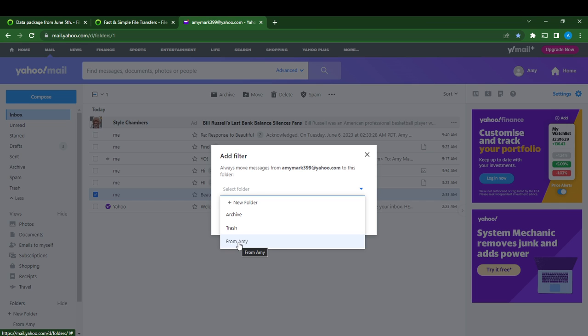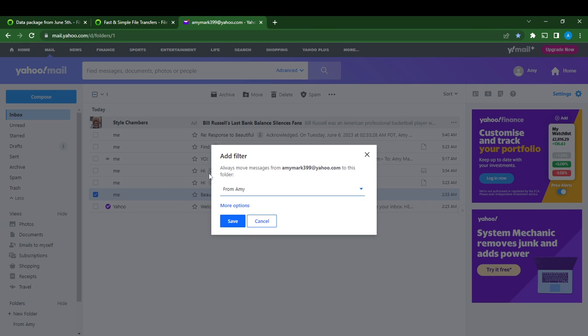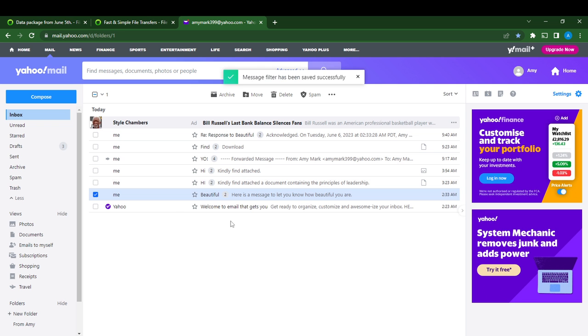You can either choose from Amy, archive, or trash. I want you to go to from Amy so that all the messages that come from this particular mail, Amy Max 399, will head over to from Amy automatically. I'm going to click on save right here.